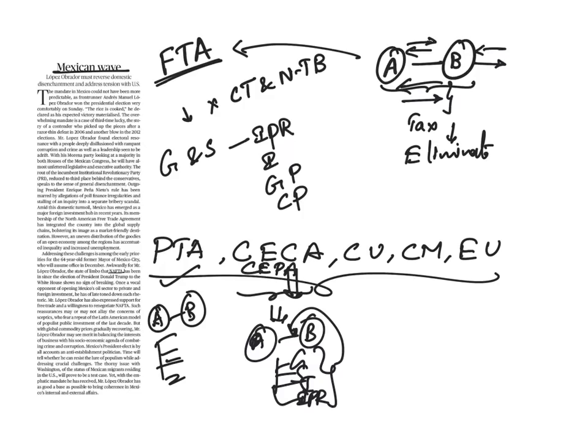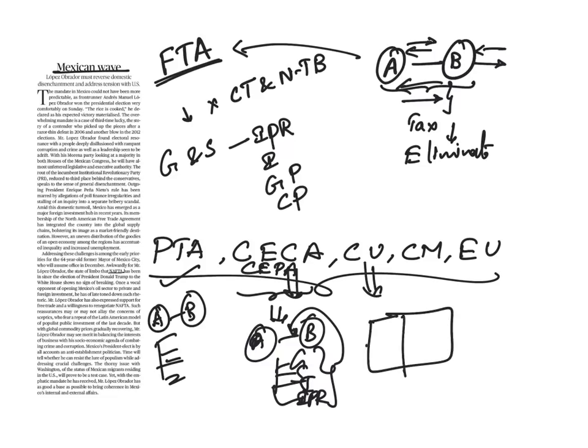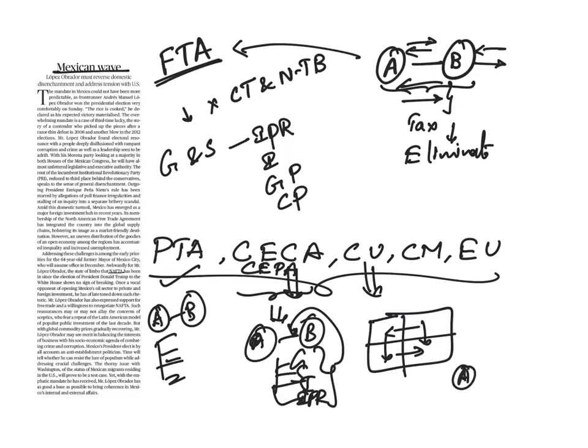And the third one is customs union. In customs union, the partner countries will decide trade at zero duty among themselves. That is, if there are four countries, if there is any customs among these four countries, they will decide to trade at zero duty. But if any other country, suppose country A, want to do trade with these countries, they will do it separately. This country will have one tax duty, and this will have another tax duty.